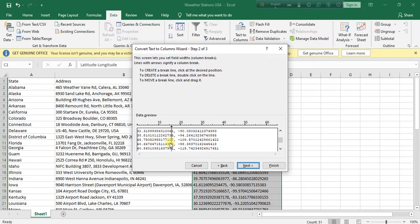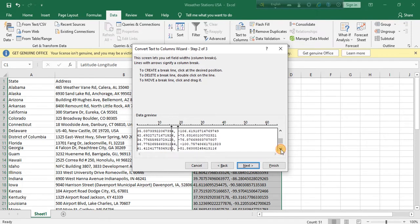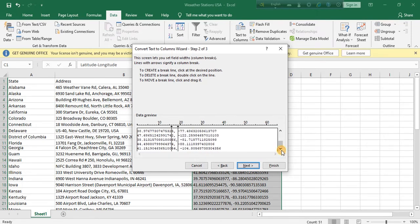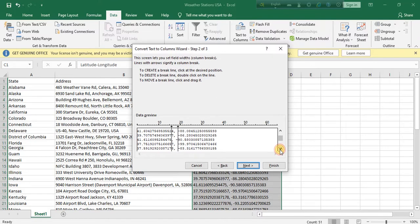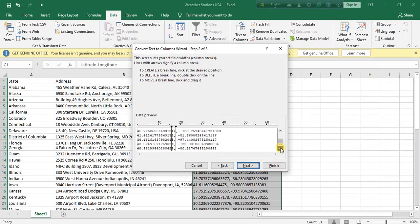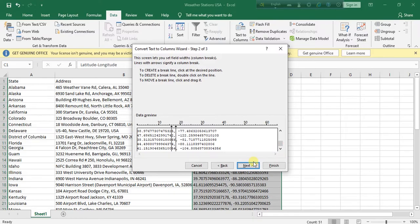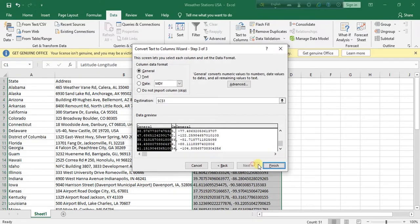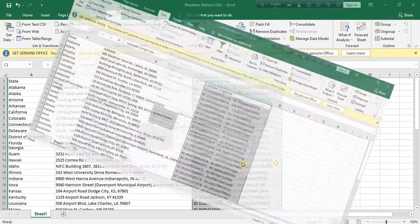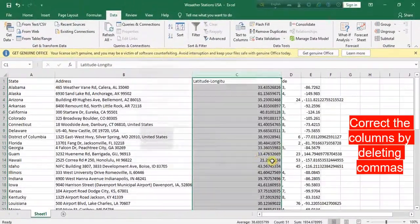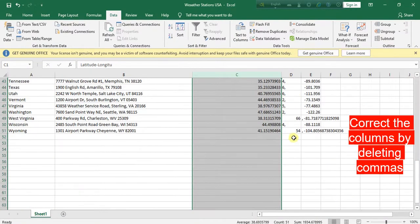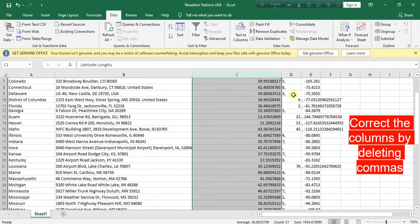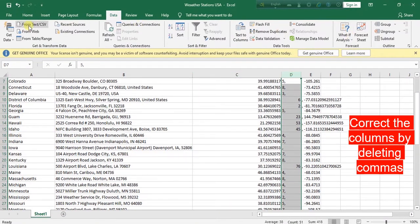Okay, then we need to separate the numbers also, so we are clicking another line. Check if the line is correctly dividing the column. We need to move it a little bit left. After doing this, click Next and then Finish. This middle column we don't need, so we are deleting it.